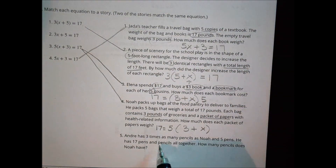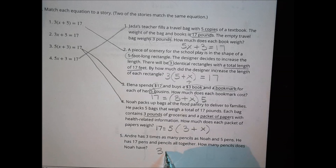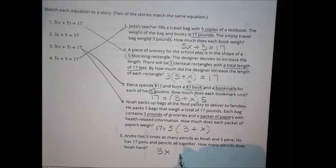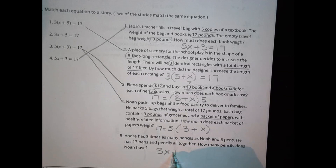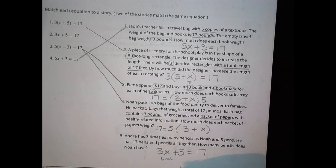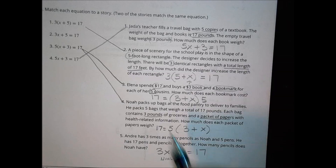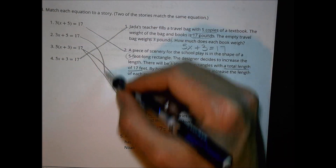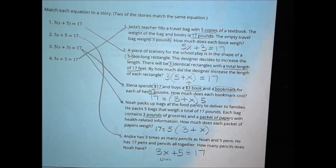Finally, story five: Andre has 3 times as many pencils as Noah, plus 5 pens, for 17 total. So 3X plus 5 equals 17, which matches equation number 2. And that's it for today. Hope that helps you out. We'll see you next time. Bye.